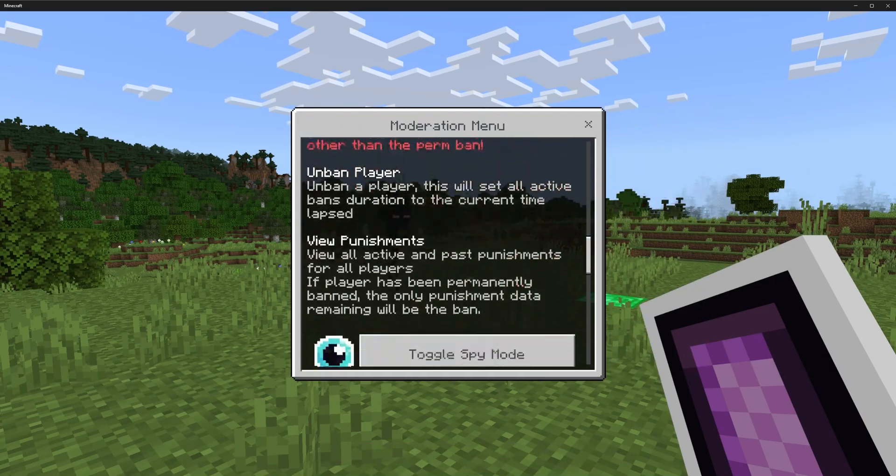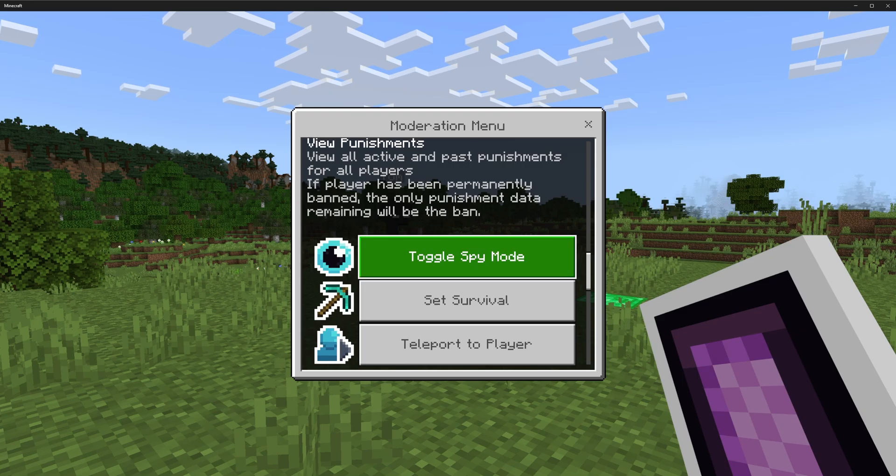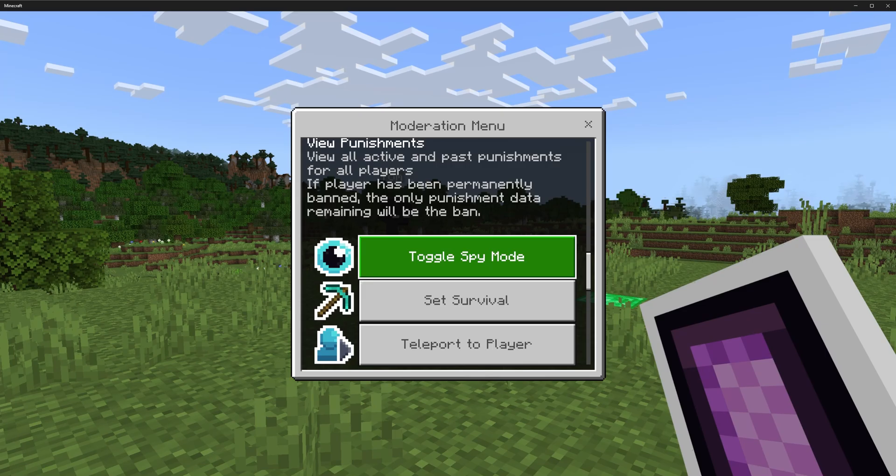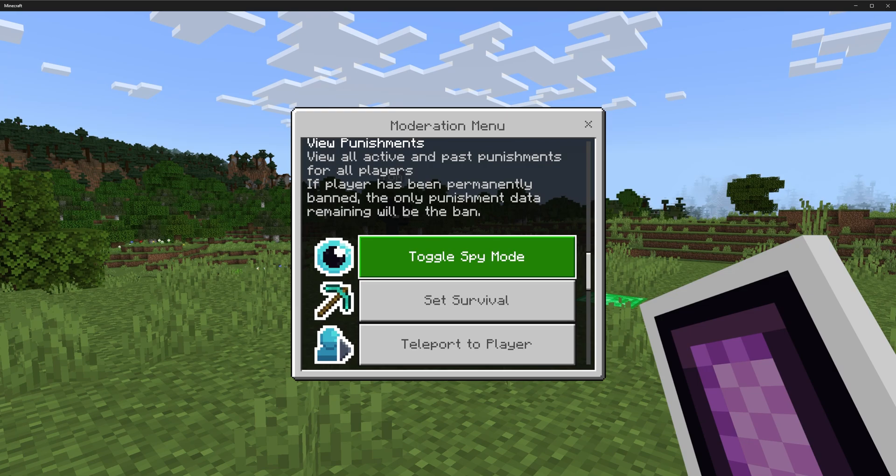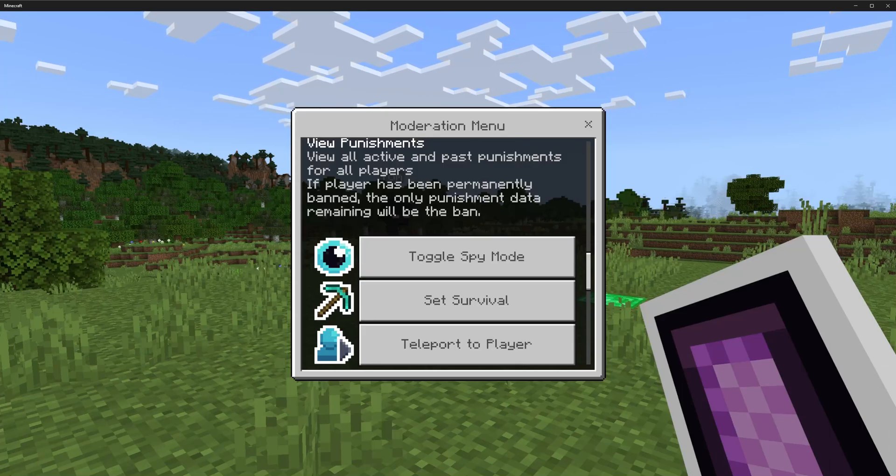First off, there's toggle spy mode. This is a custom spy mode I made so realm owners or world owners might not want their moderators to have operator. That means they can't go into spectator, which is a good spy mode. If you choose to have your moderators as non-operator, they can still do everything from this menu.